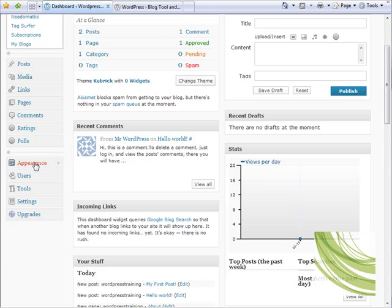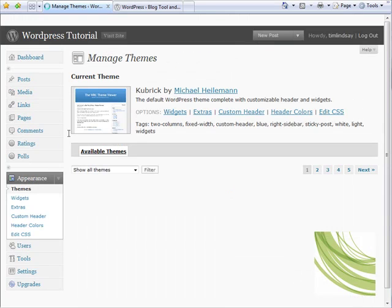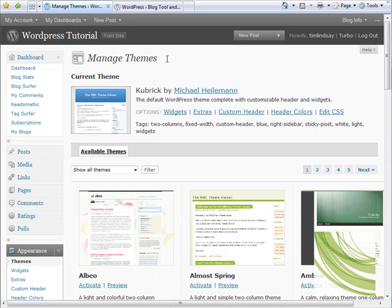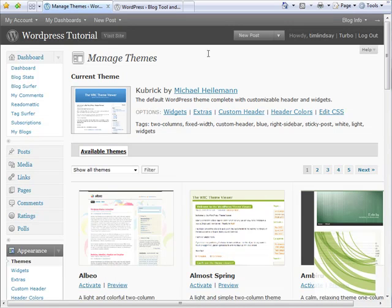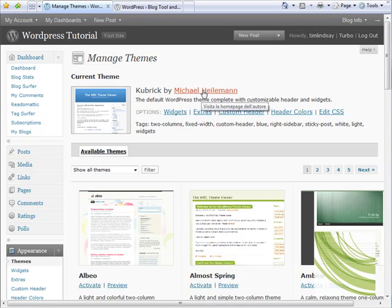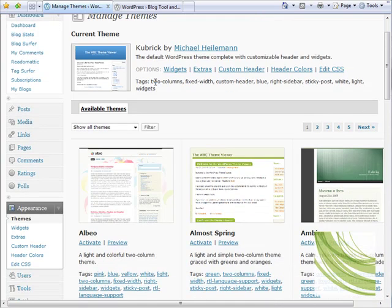So there we are, we're on the manage theme section, and again it shows us that the current theme being used is Kubrick. It even shows the name of the author or the designer who actually came up with that theme. And if we scroll down the page